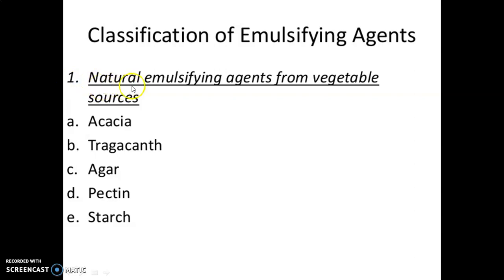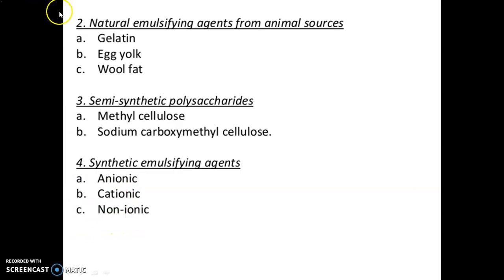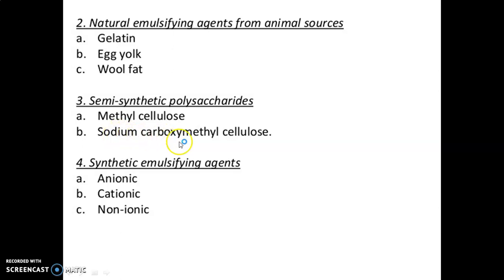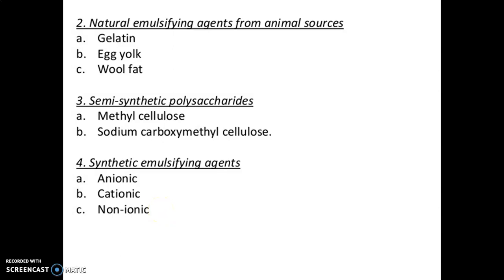Classification of emulsifying agents: 1st class — natural emulsifying agents from vegetable sources: acacia, tragacanth, agar, pectin, and starch. 2nd — natural emulsifying agents from animal sources: gelatin, egg yolk, and wool fat. 3rd — semi-synthetic polysaccharides: methyl cellulose and sodium carboxymethyl cellulose. 4th — synthetic emulsifying agents, which include three types: anionic (containing negatively charged ions), cationic (containing positively charged ions), and non-ionic (in which both positive and negative charges are absent).